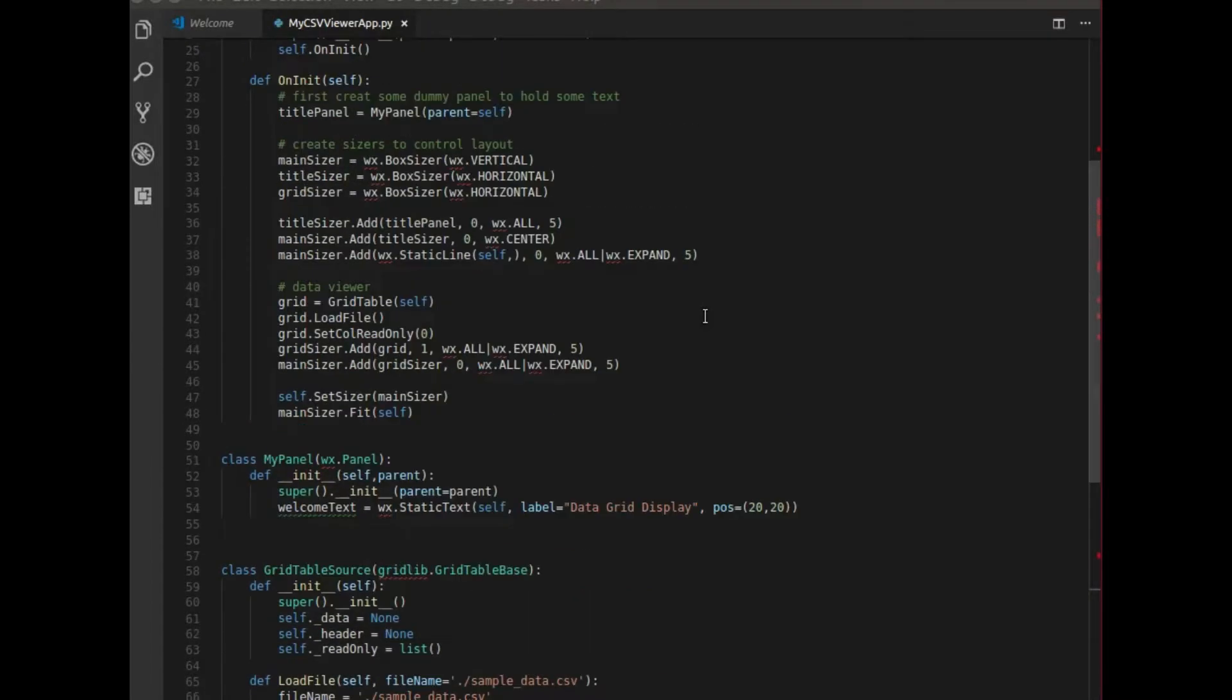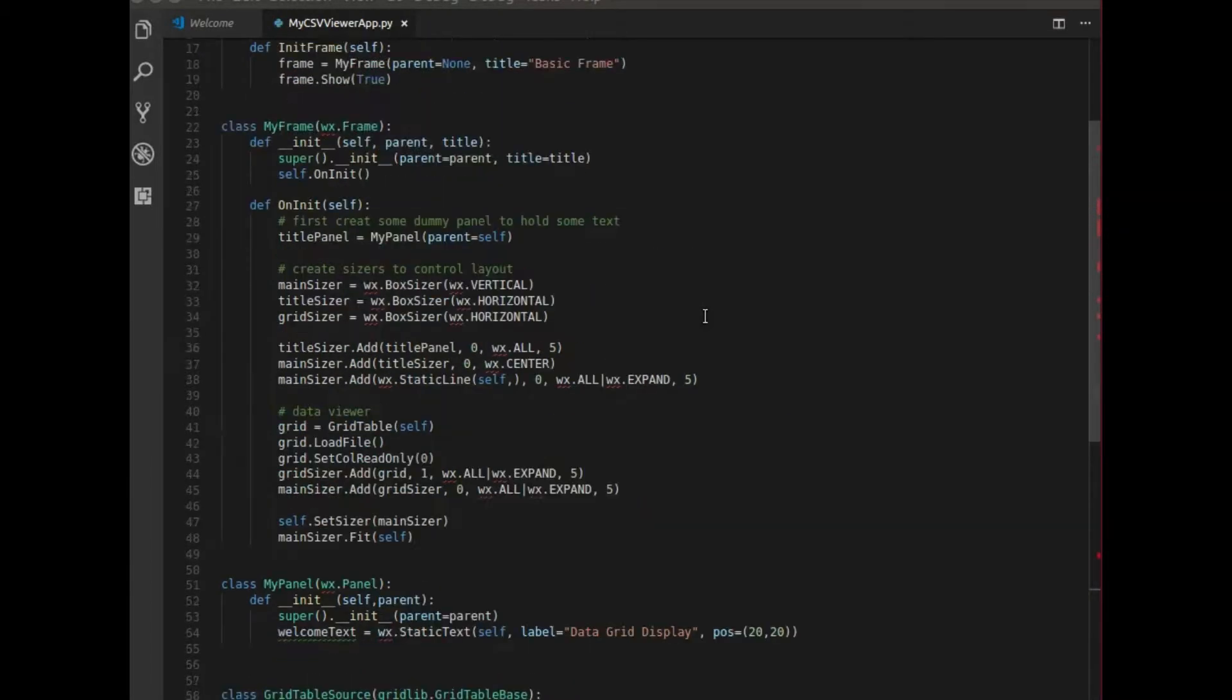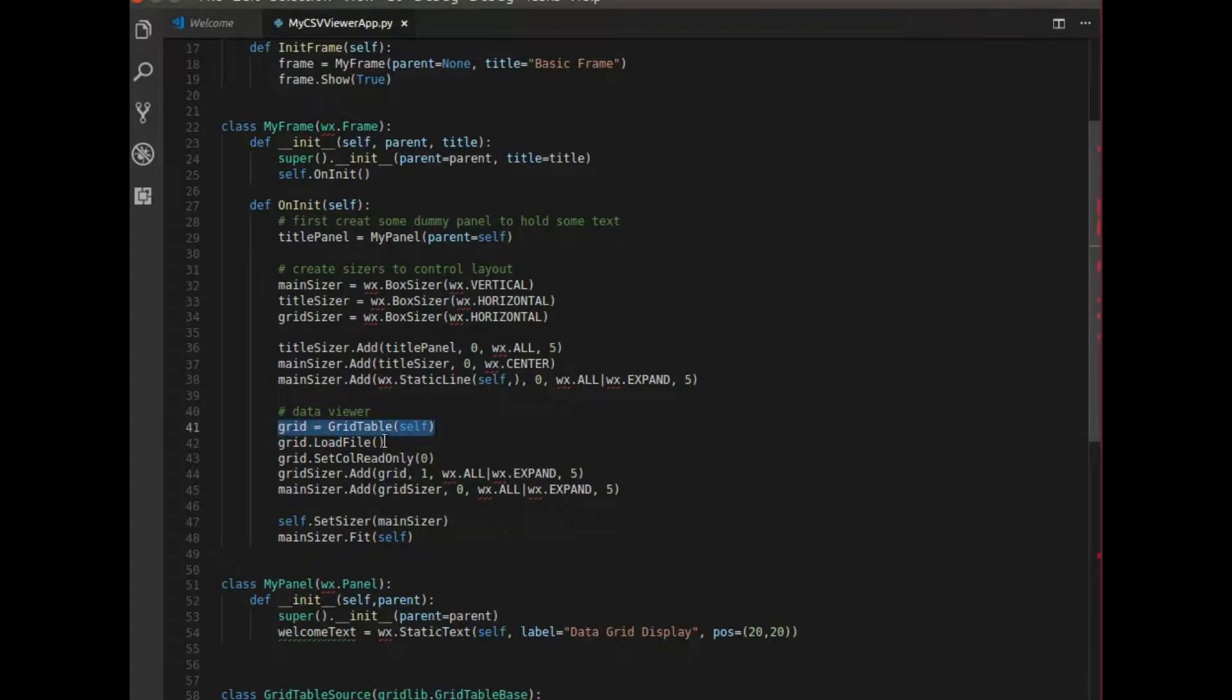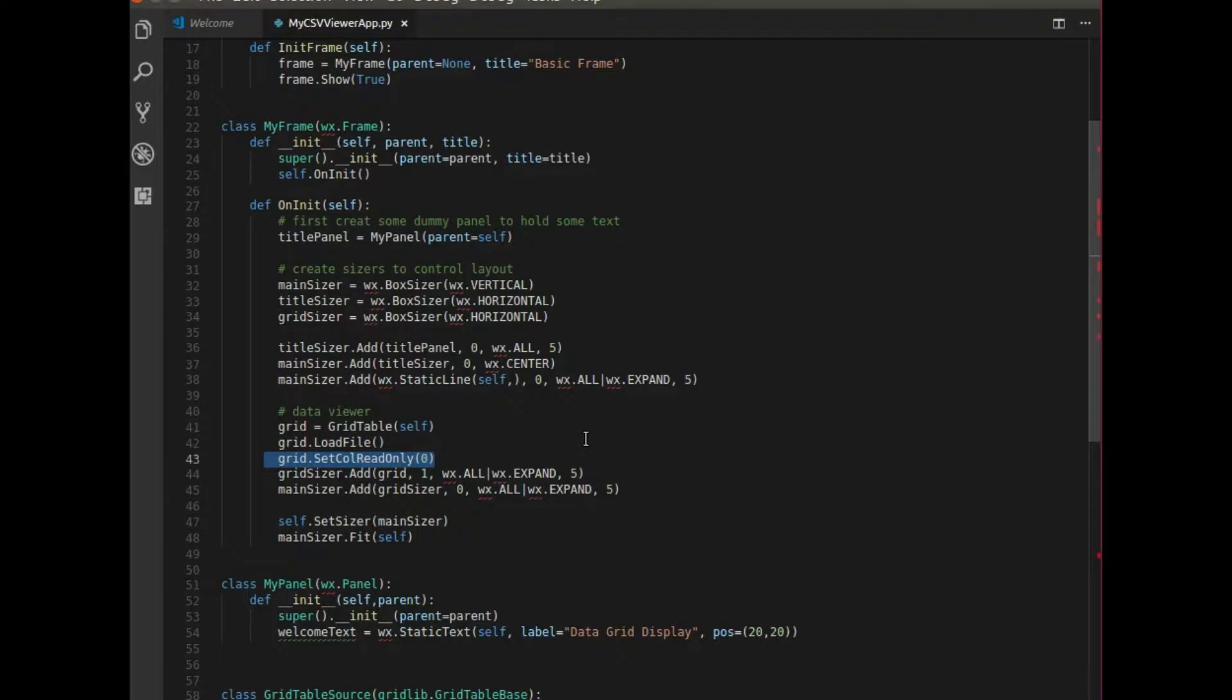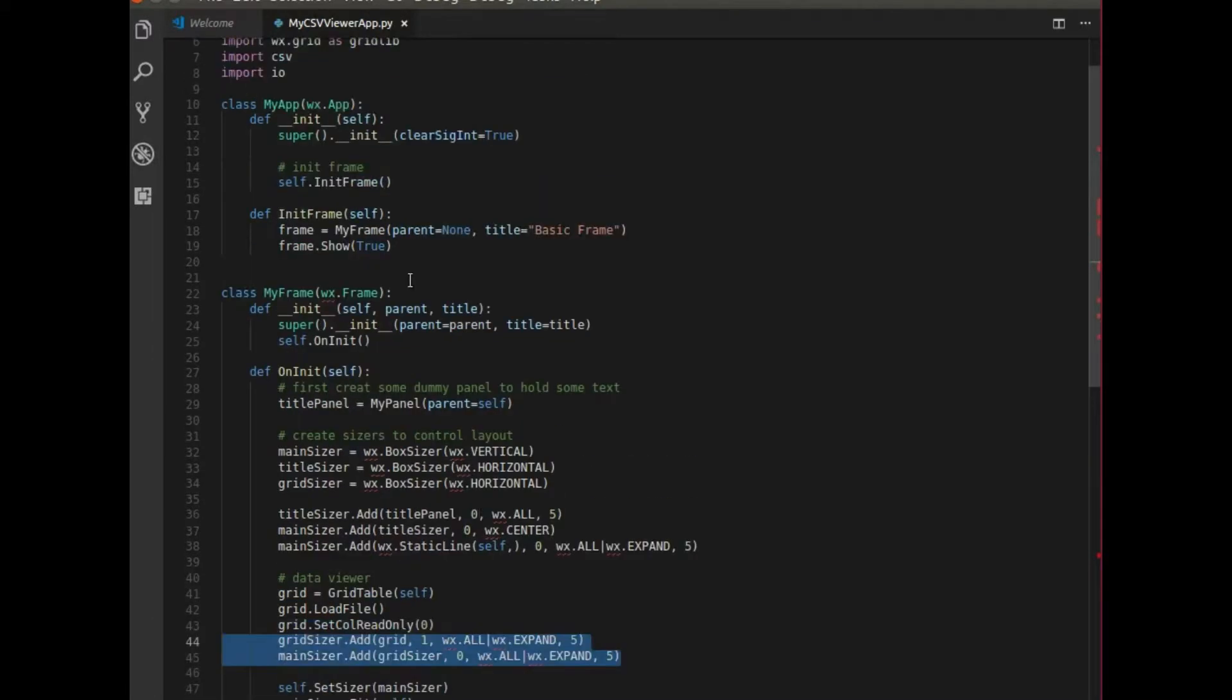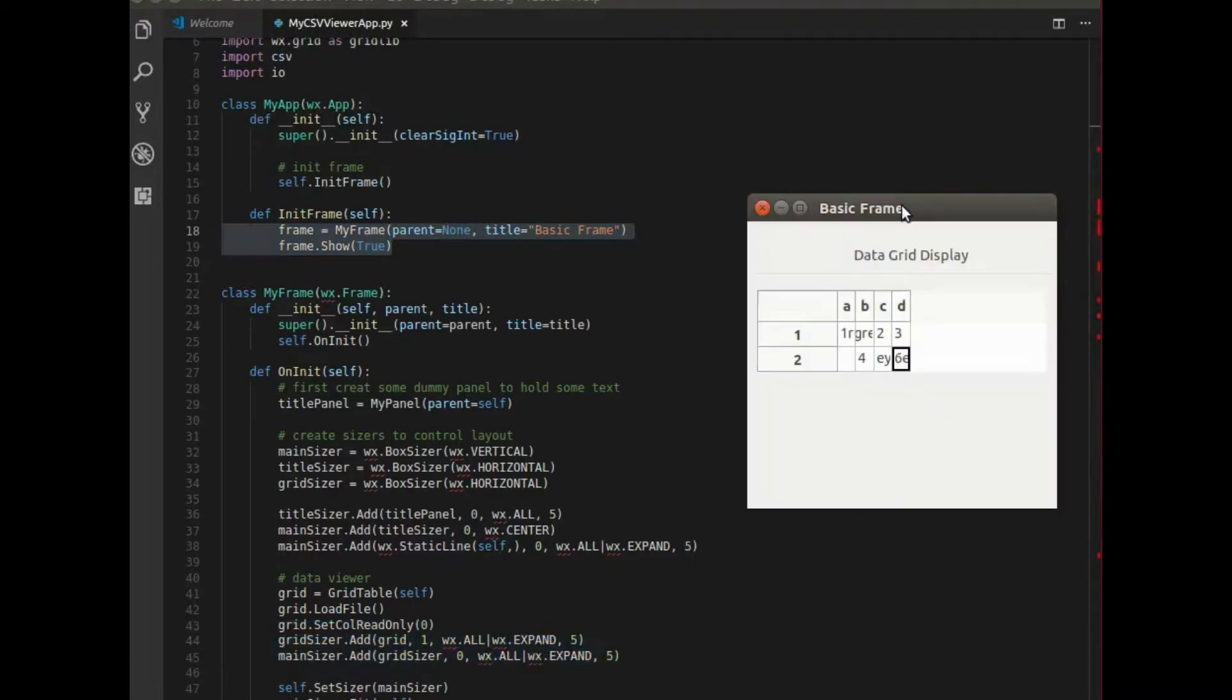Once I've created those two classes, I go to my frame and I create the grid, I load the file, I set some parameters, some stuff that I don't want to be editable such as the header columns, add that to the sizers. And then once that's all organized, I can then call on my frame to display the data. And that's how you get this application.